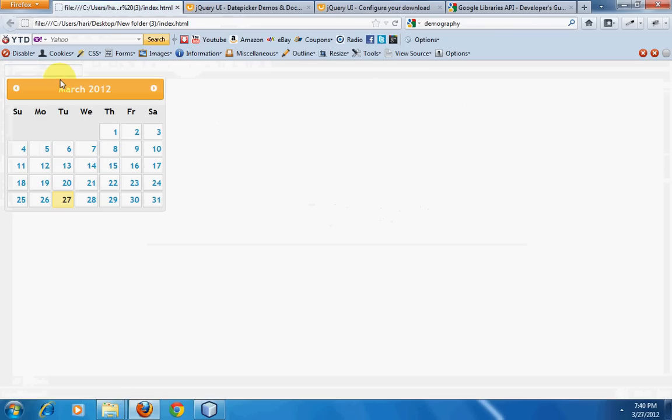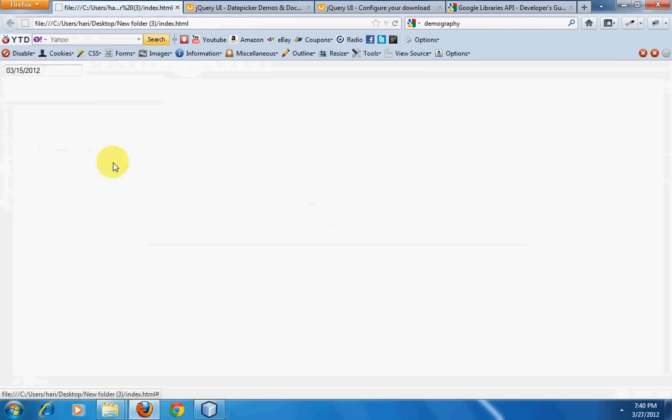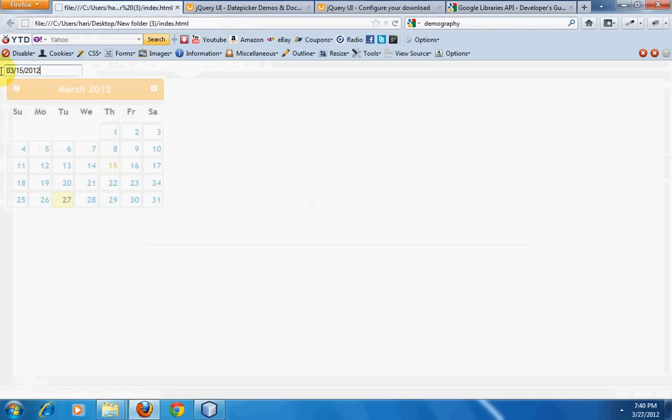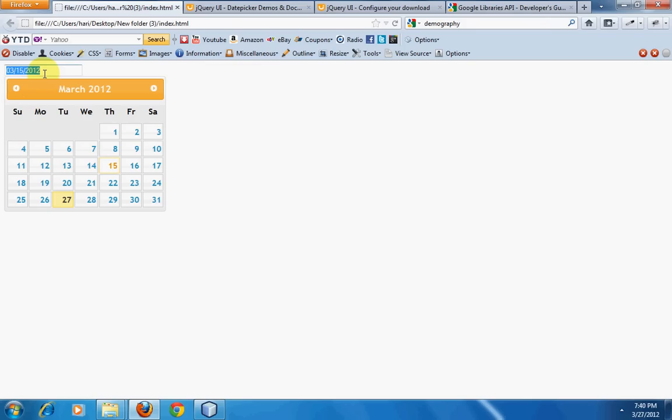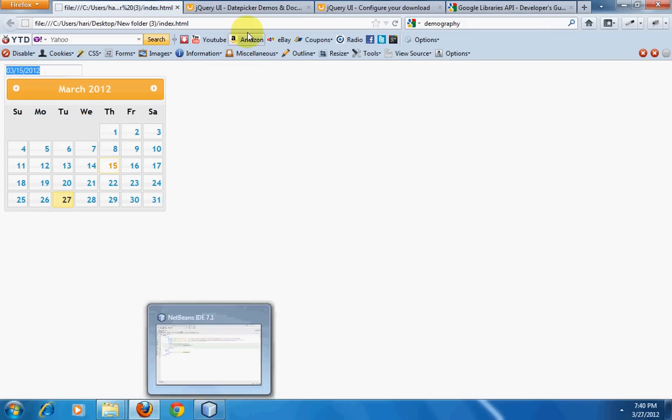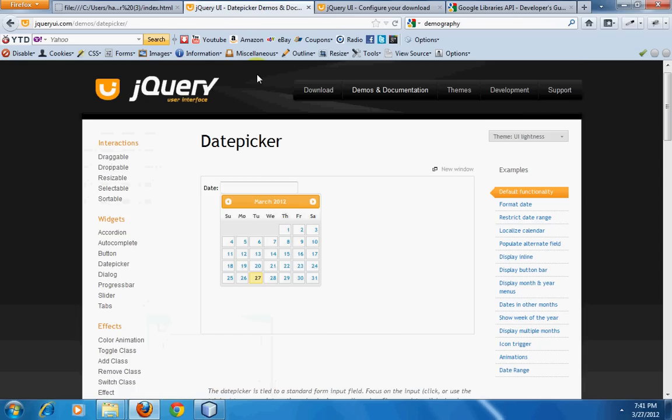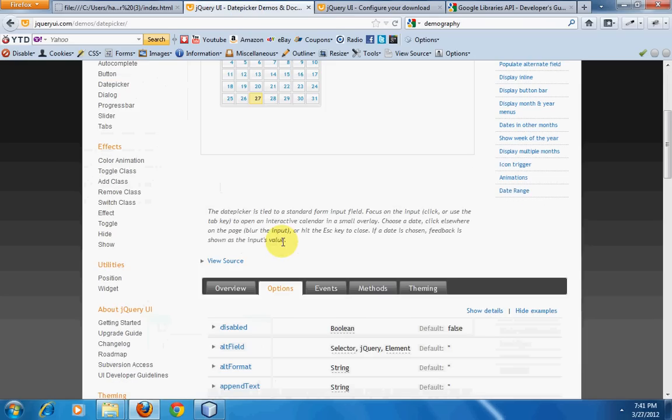So that's it - our date picker should be running now. We have this on the page, but then you might need to change the date format and things like that. For that, jQuery provides a lot of options.